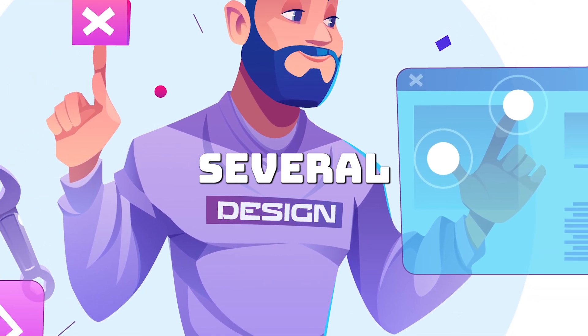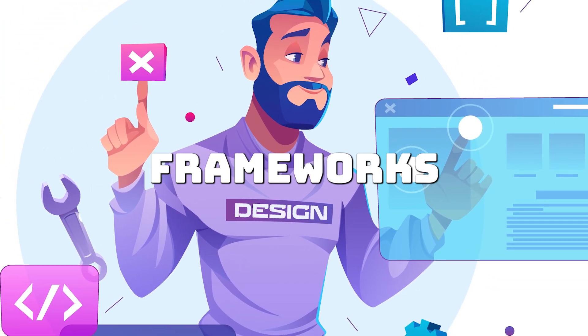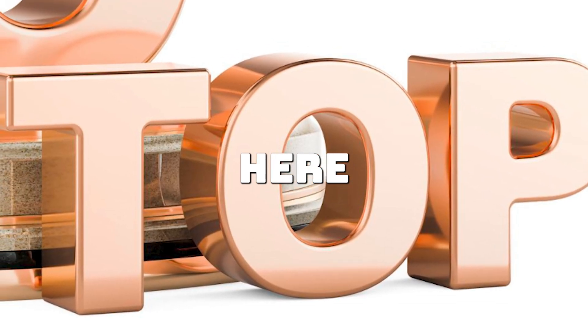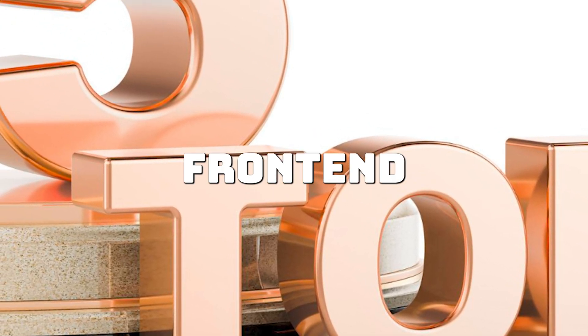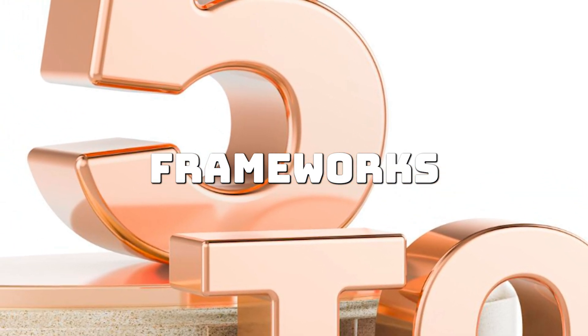In 2024, several front-end frameworks stand out, each offering unique features for building modern web apps. Here are the top five front-end frameworks to know this year.